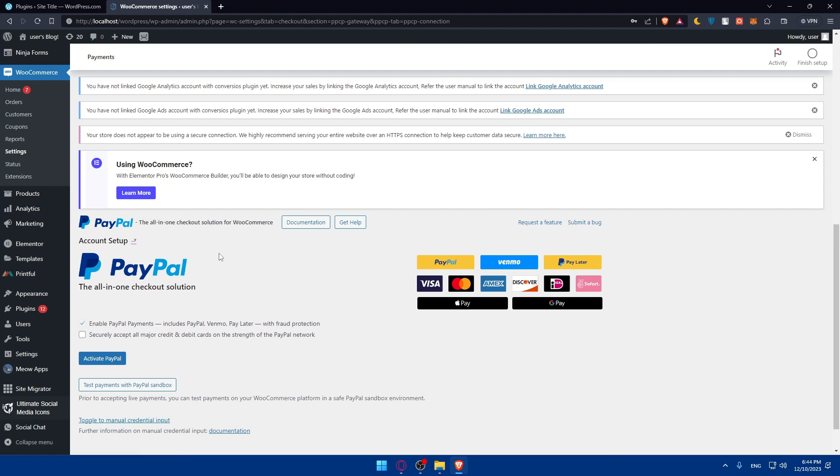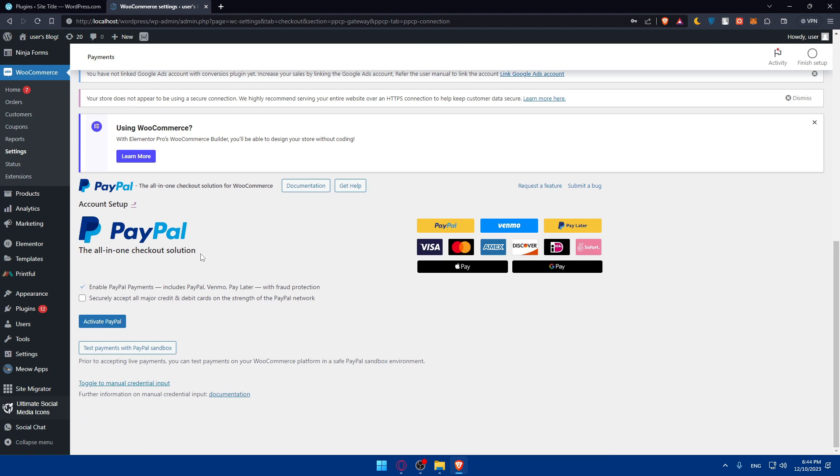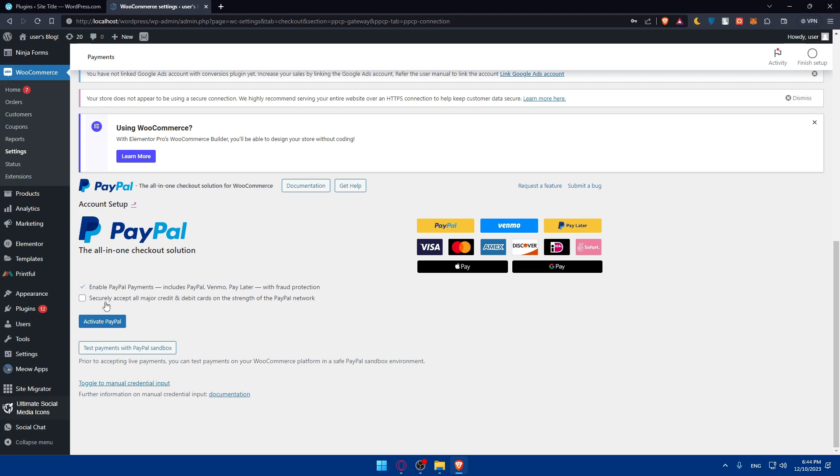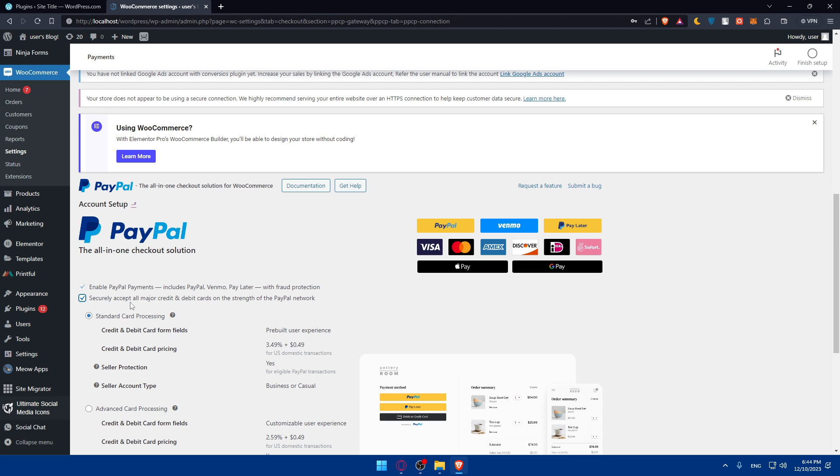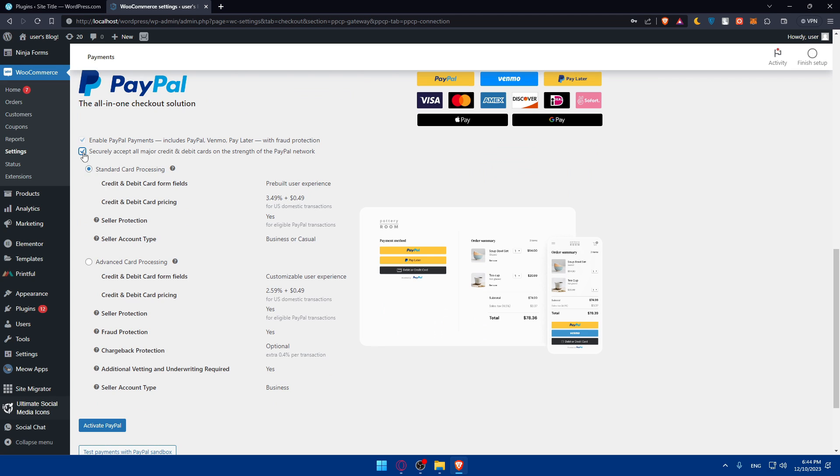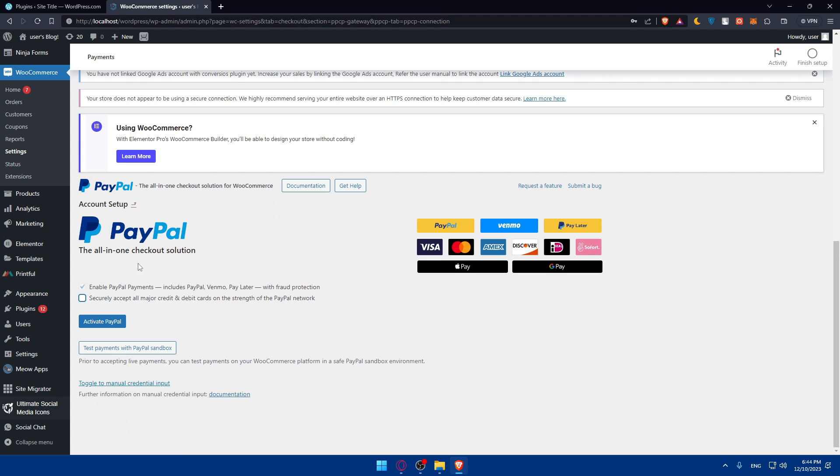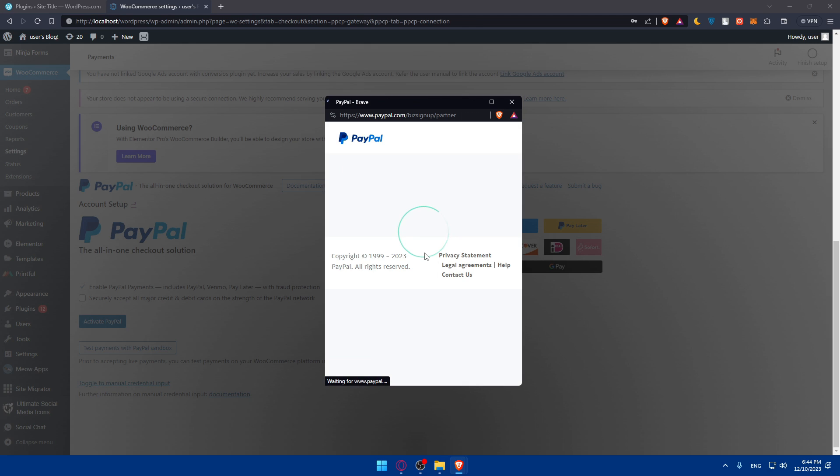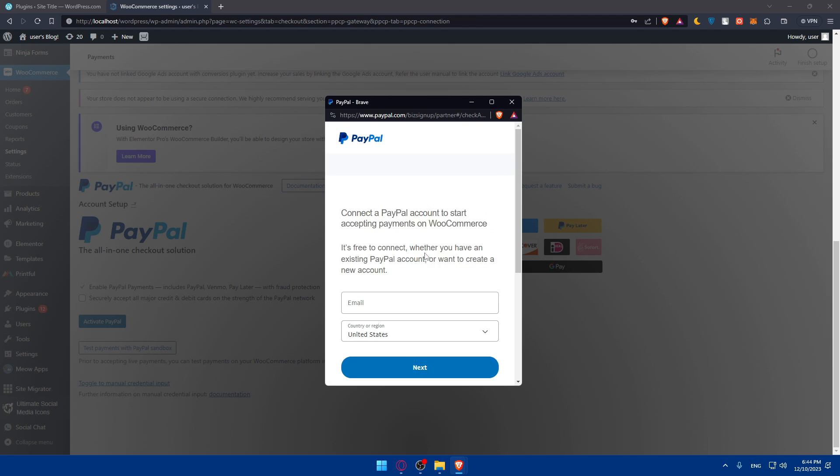As you can see, here we are. The all-in-one checkout solution. This plugin has PayPal, Venmo, PayLater, Visa, MasterCard, and a lot of other options. You can enable PayPal payments, include PayPal, Venmo, PayLater with fraud protection and security, accept all major credit and debit cards. I'll just click on activate PayPal. This will take you here to log in to your PayPal account right away.